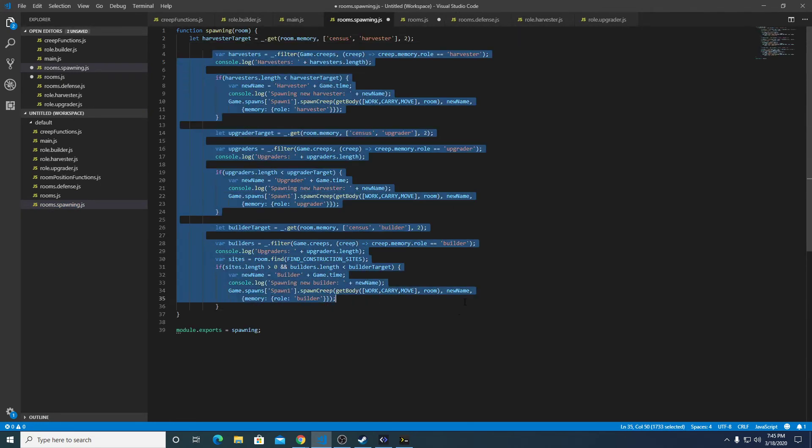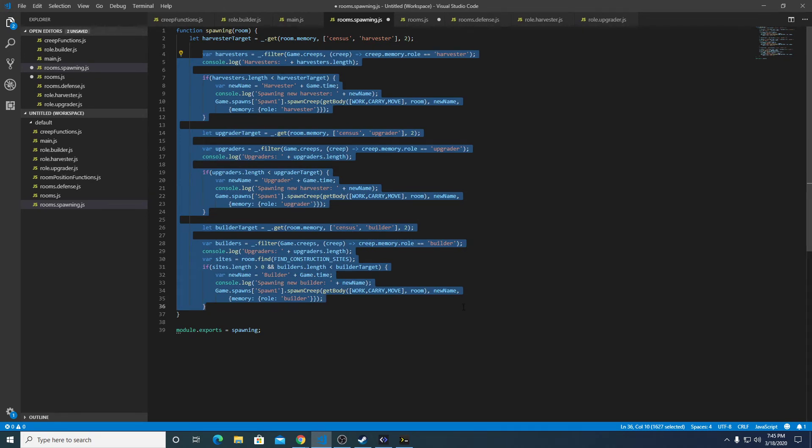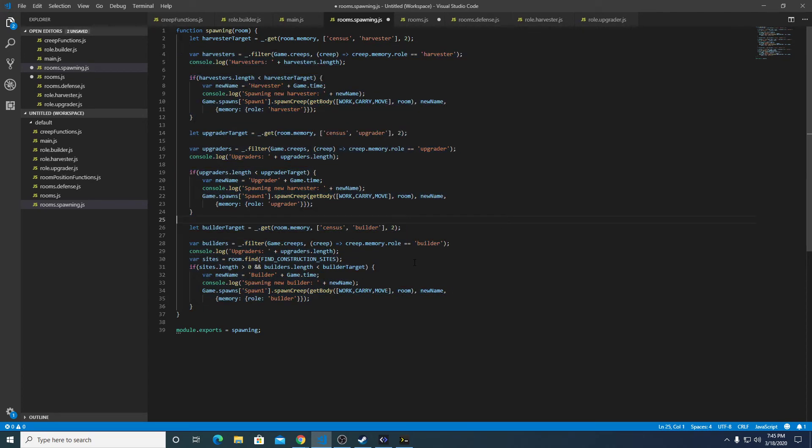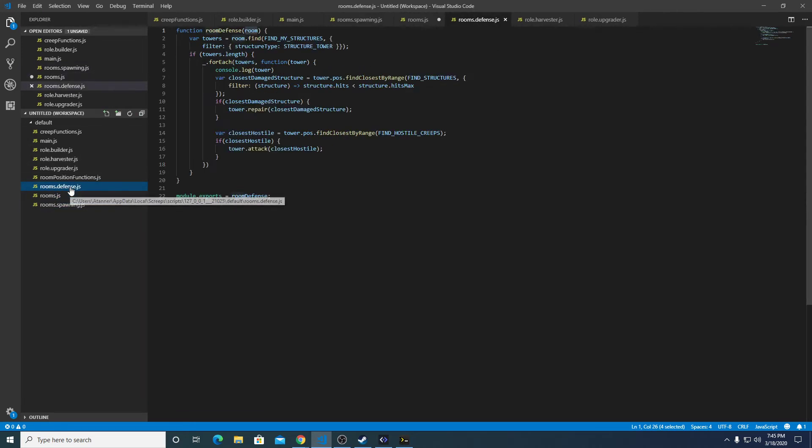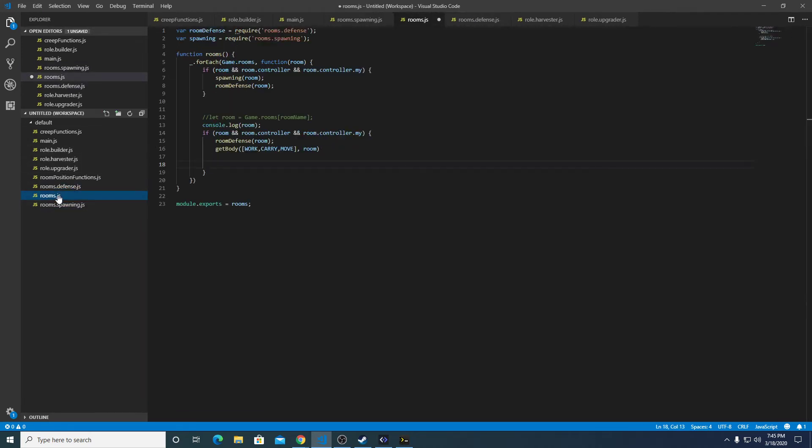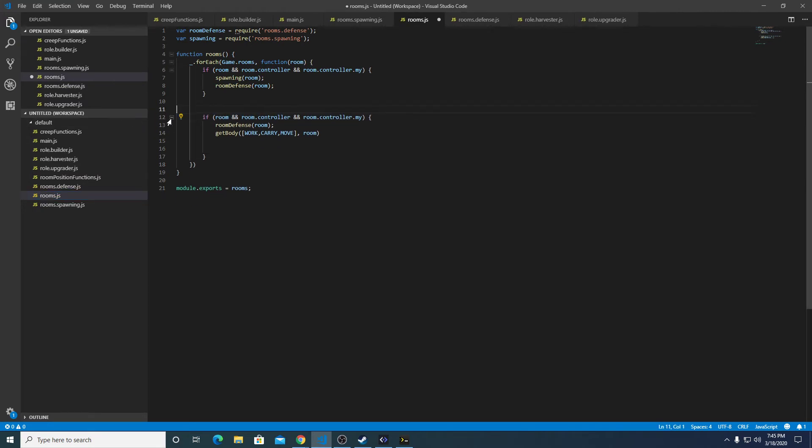And we're going to pull this guy in. You can do shift tab to preserve the sort of the layout here. Going over back, defense is fine, rooms is looking a little bit better.